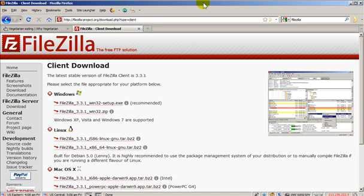Most web hosting companies will send you this information when you open your account. If you don't have this information, you can also create an FTP username and password in your cpanel, or control panel, of your web hosting account.